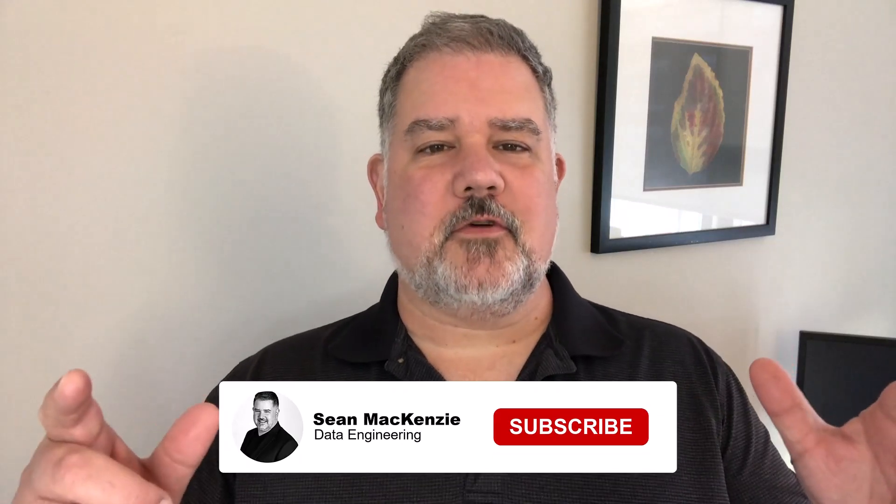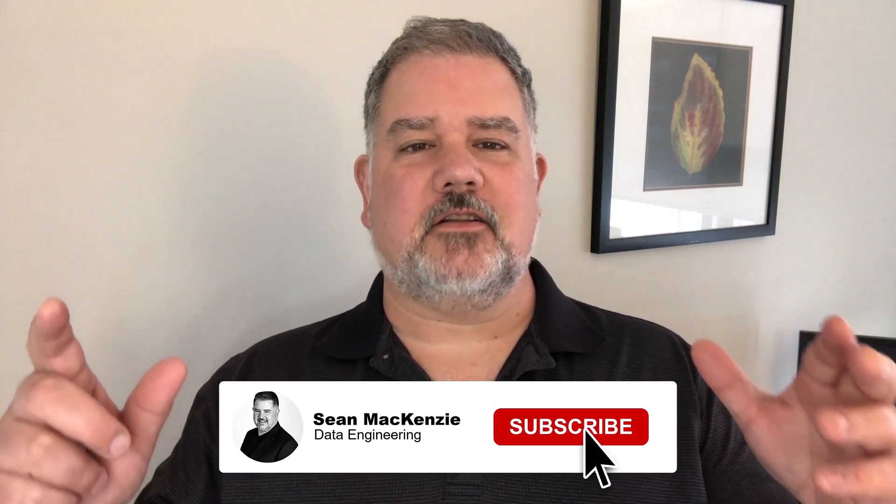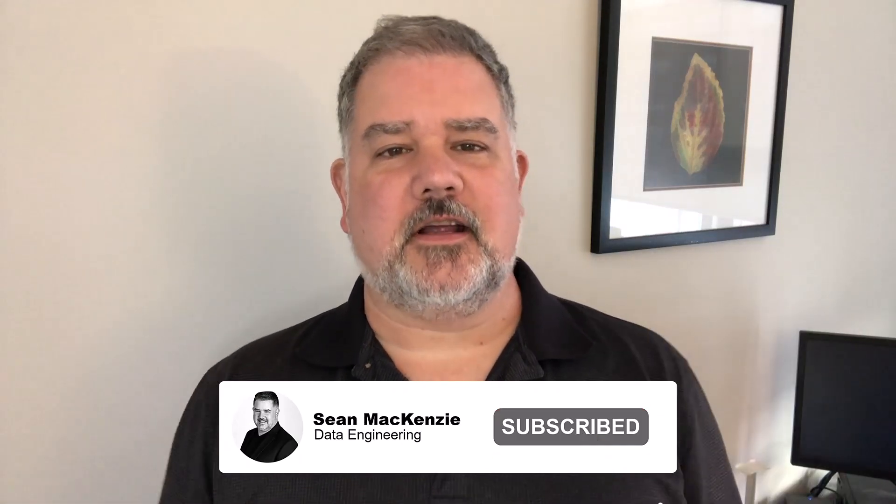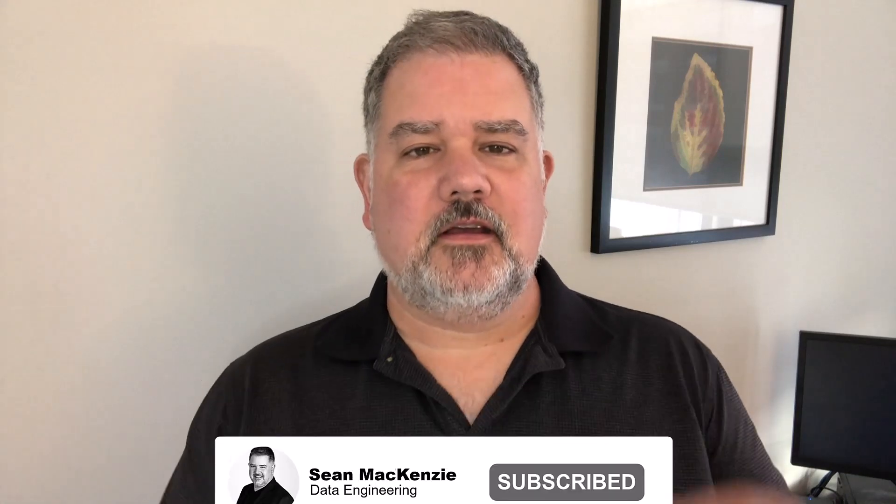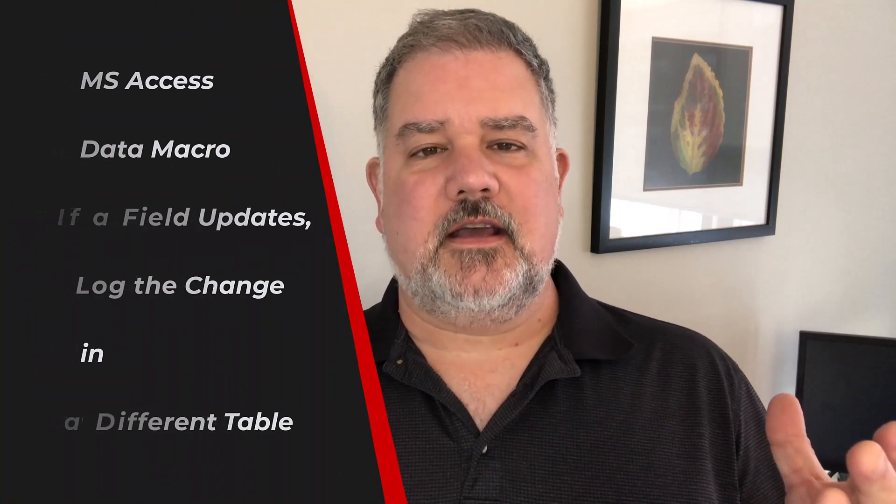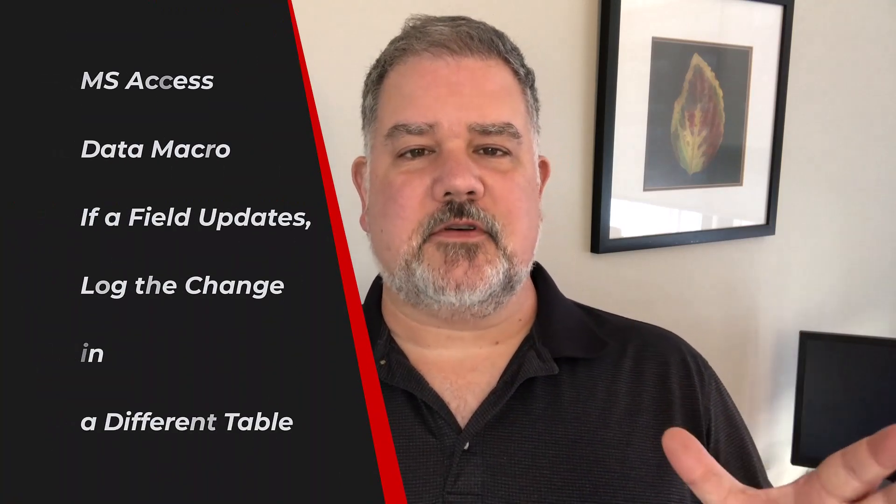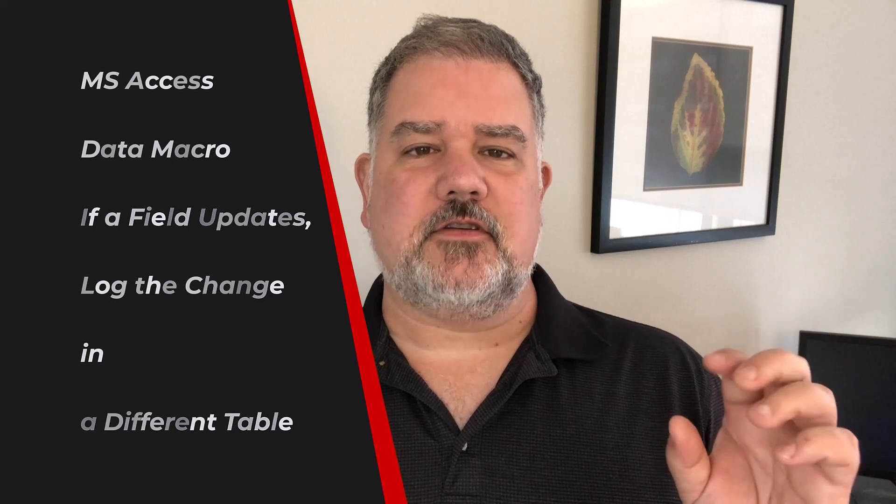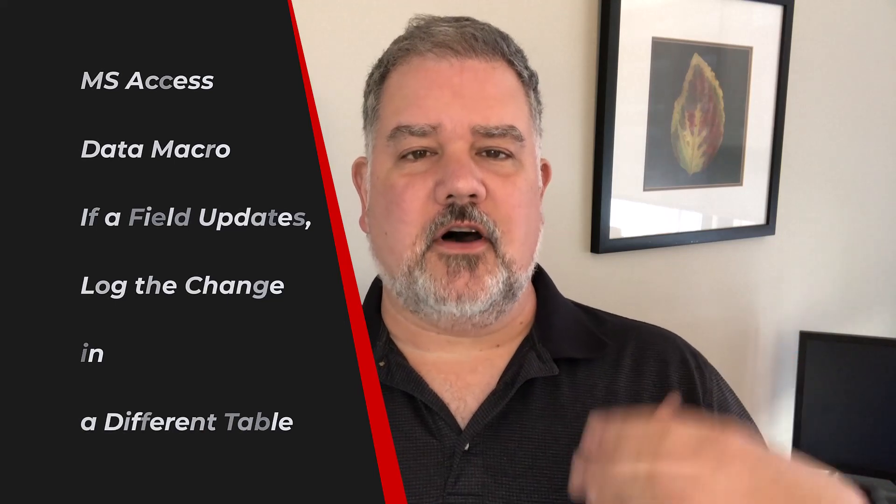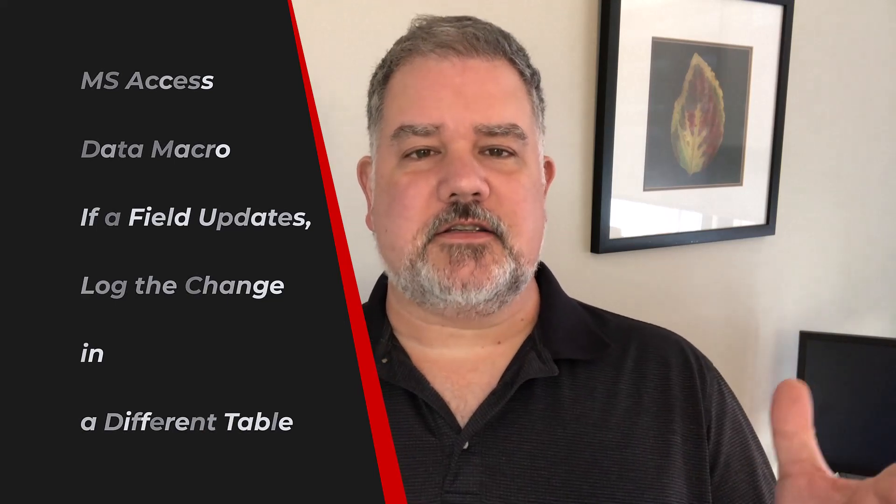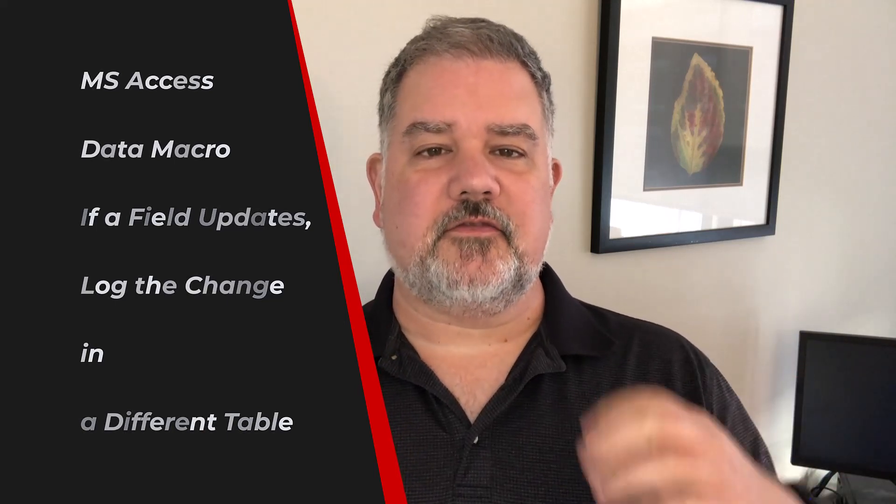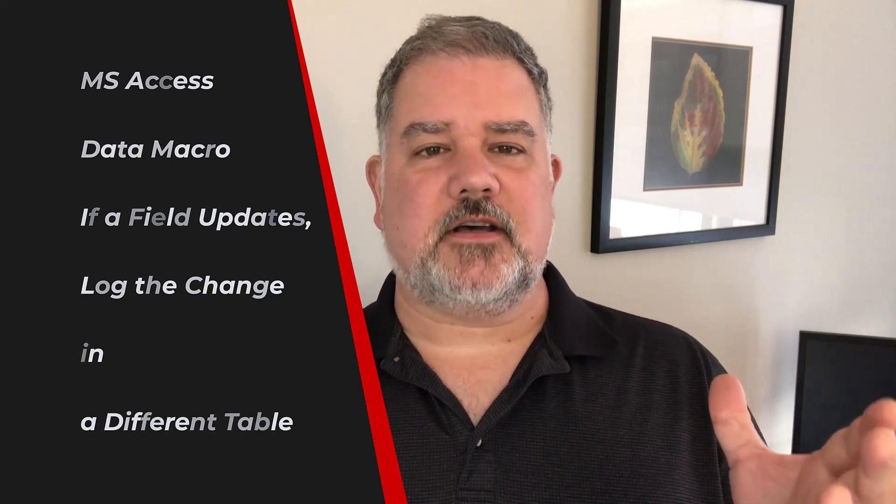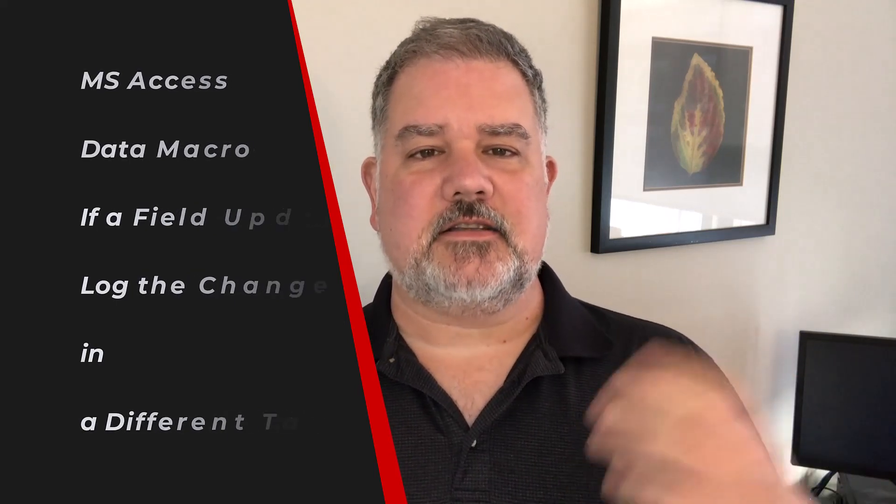I'm your host, Sean McKenzie. Thanks for joining me once again on my channel on data engineering. In this episode, we go back to our Microsoft Access playlist, and we're going to take another look at data macros. And in this episode, what I want to show is how to log changes to a single field in Microsoft Access in a table using data macros.